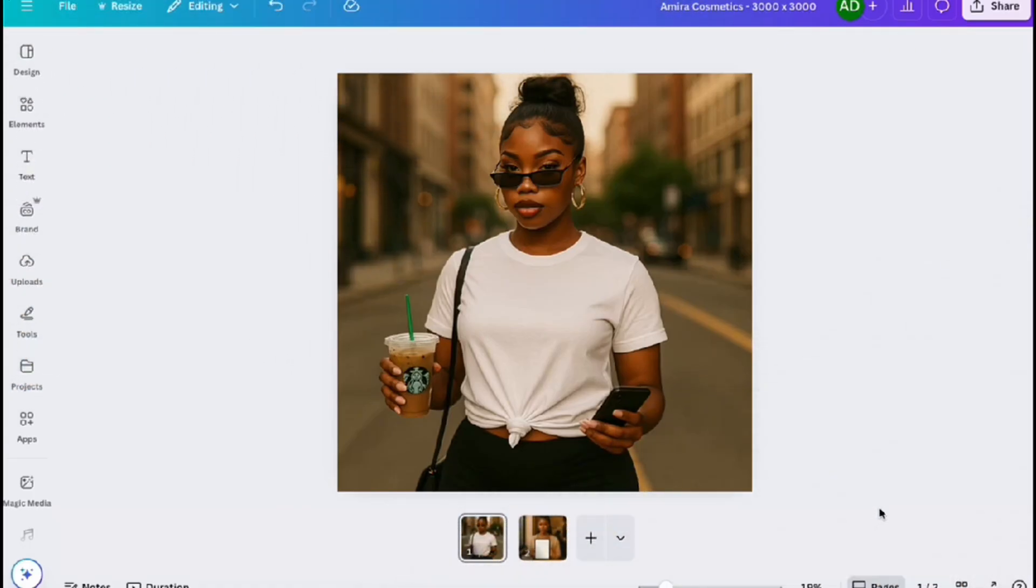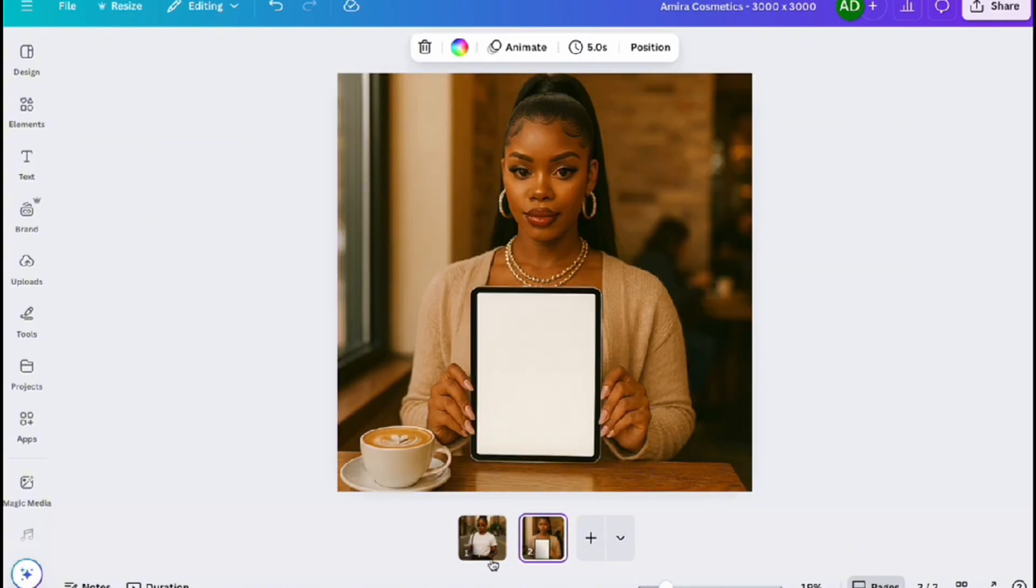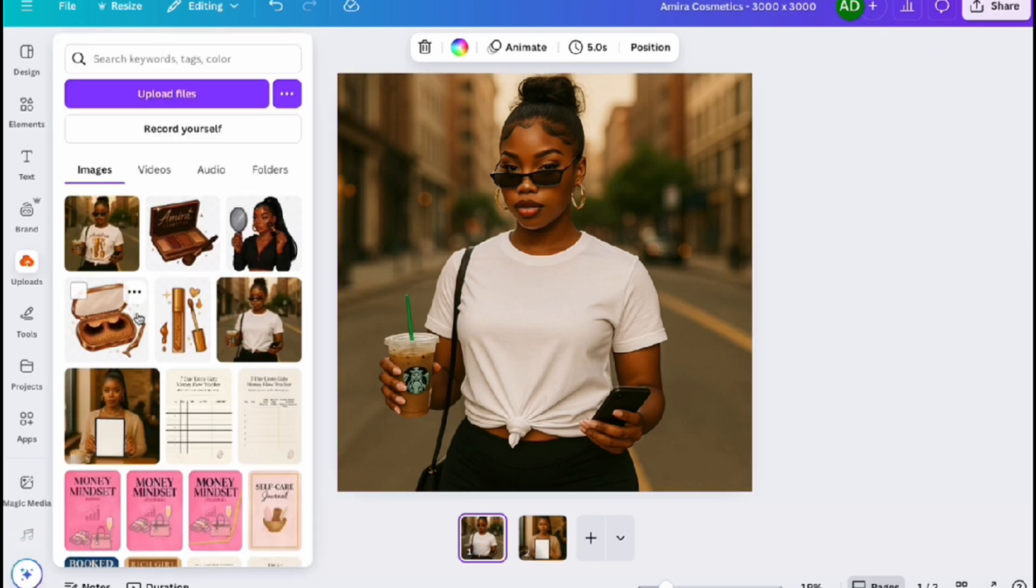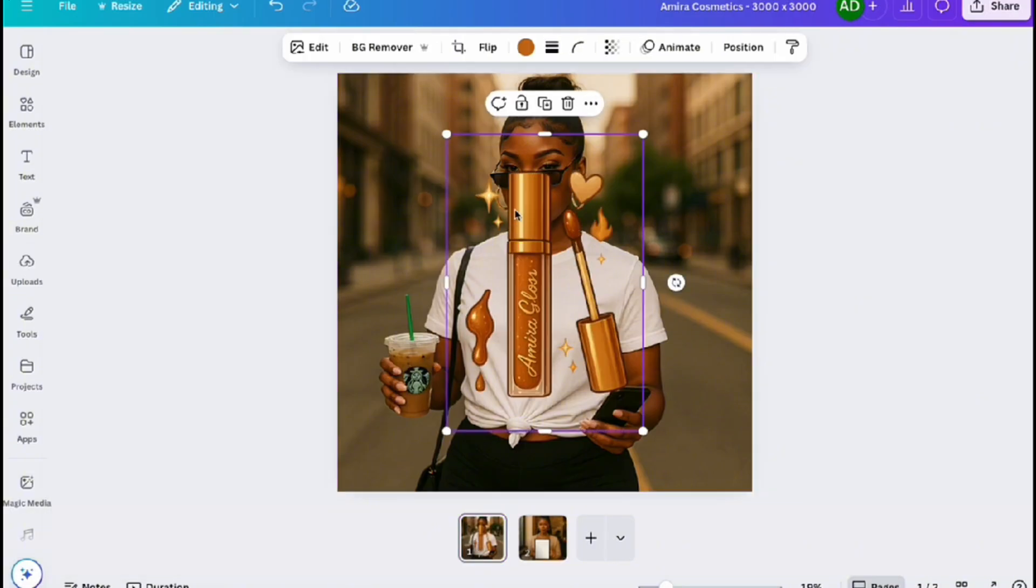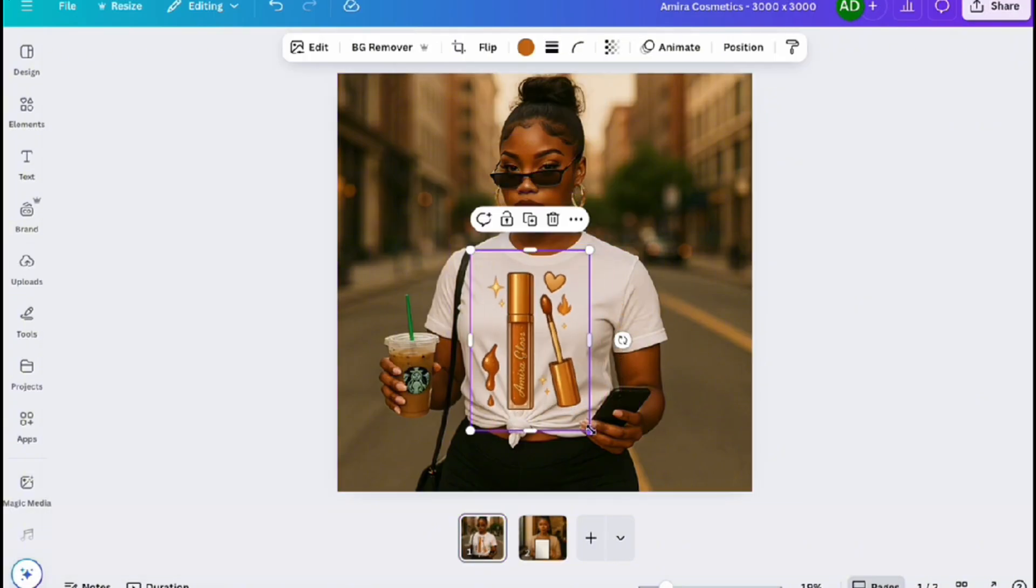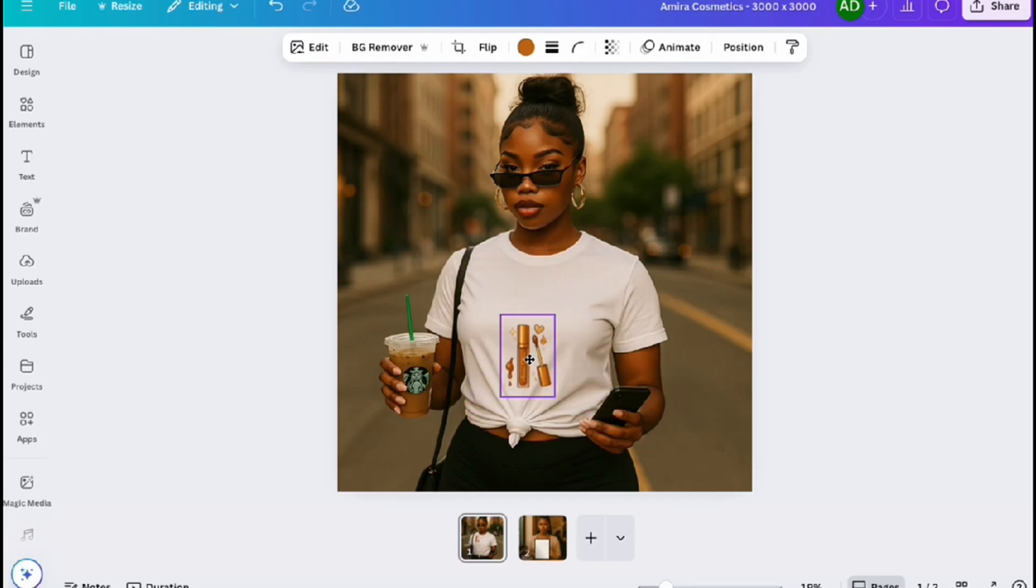We're in Canva and I've already dropped the images inside. As you see, we have the blank t-shirt mock-up and then we have Amira with the blank iPad. Now what I'm going to do is I'm just going to layer one of the clip arts that we created in video two and add some text on top of her t-shirt.